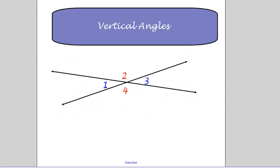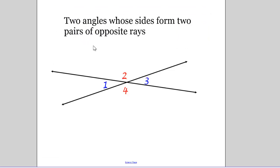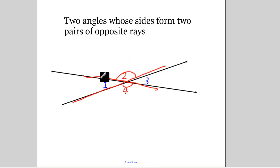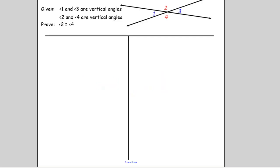Vertical angles: the definition is two angles whose sides form two pairs of opposite rays — think of it as 'X marks the spot.' So angle two and angle four are vertical angles, and angle one and angle three are vertical angles.